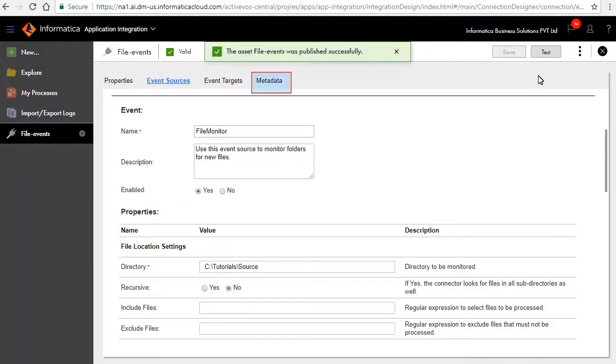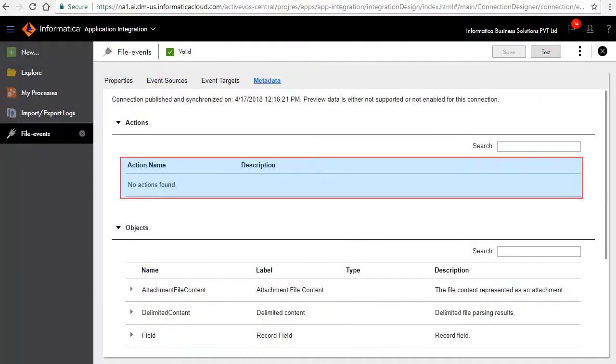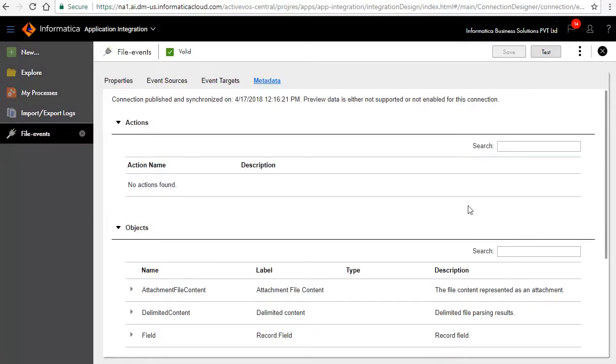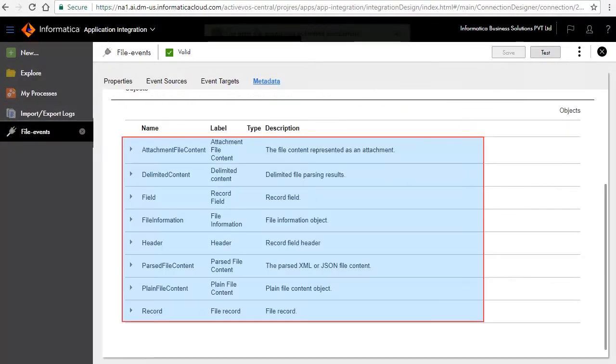Click the metadata tab. There are no actions as we have not defined the event targets yet. Notice the objects section for the event sources that we defined.